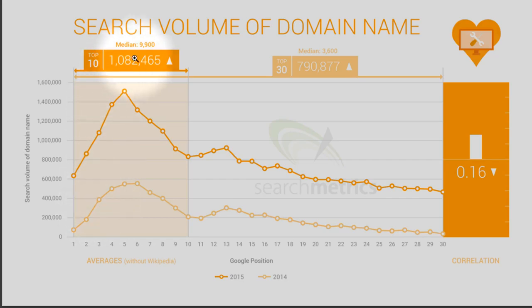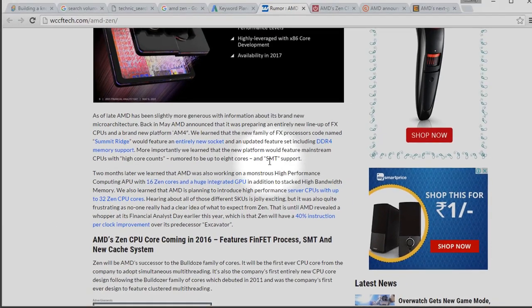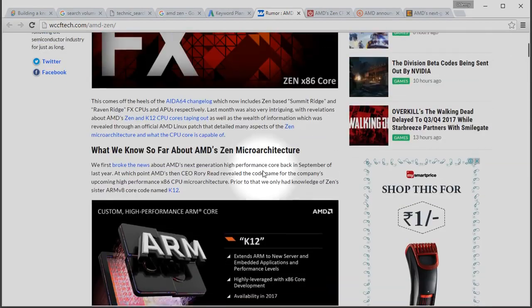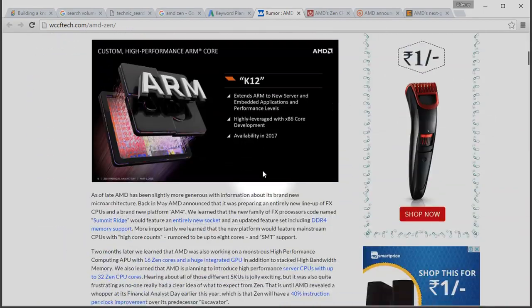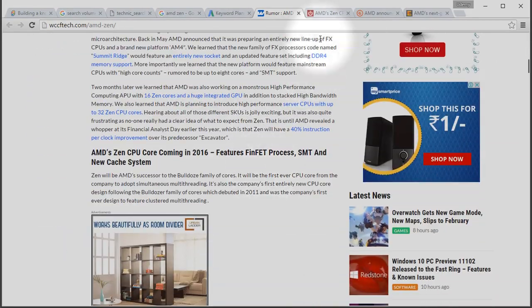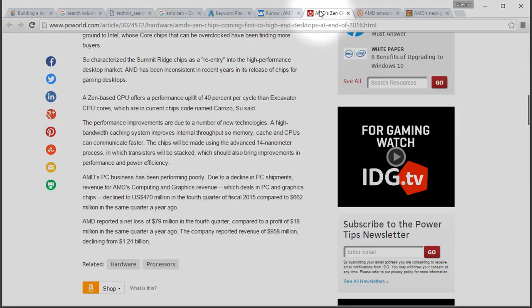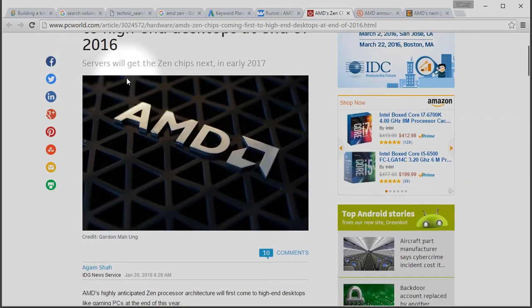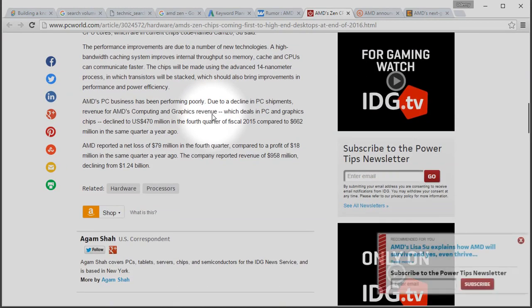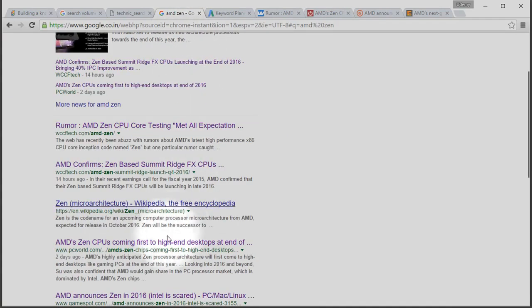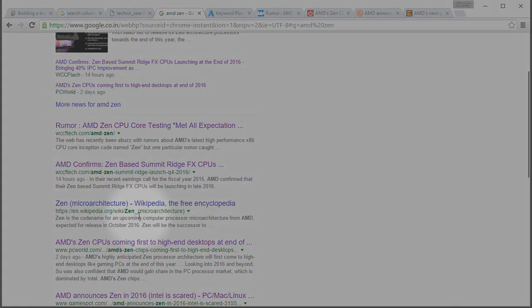So, the simple process of search engine optimization is, first you need to optimize your content when you are new. Once you have attained domain popularity or domain authority, then you can skip or you can compromise on your content optimization. But still, you will continue to appear first in the search result.